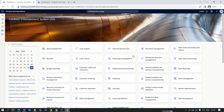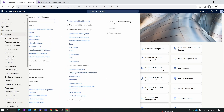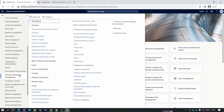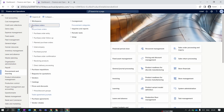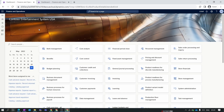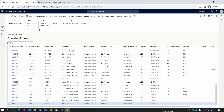In order to create a purchase order, you need to go to Modules, then select the Procurement and Sourcing module. Inside, you have the All Purchase Orders button. Click on it and you will get the All Purchase Orders list view.